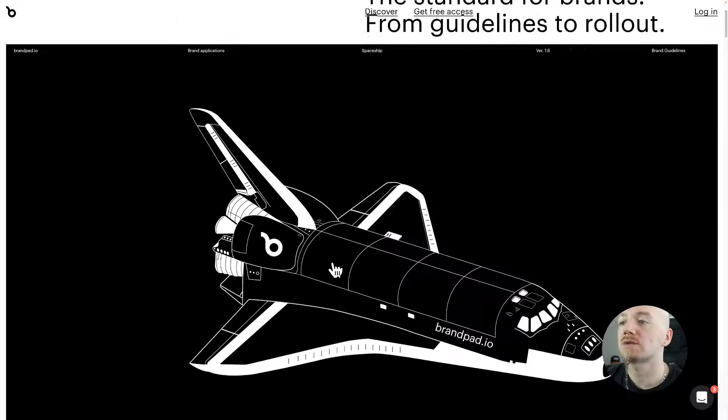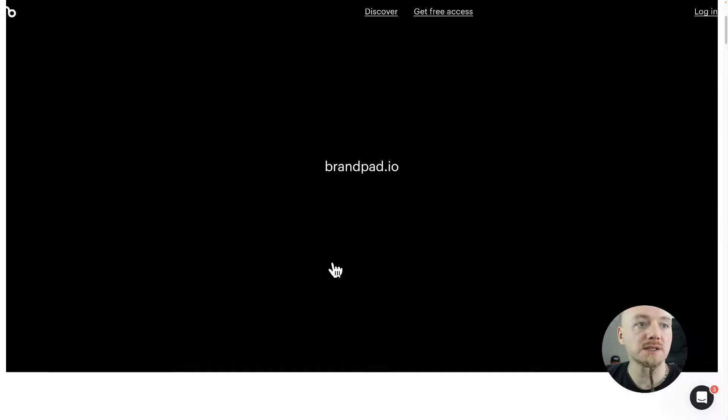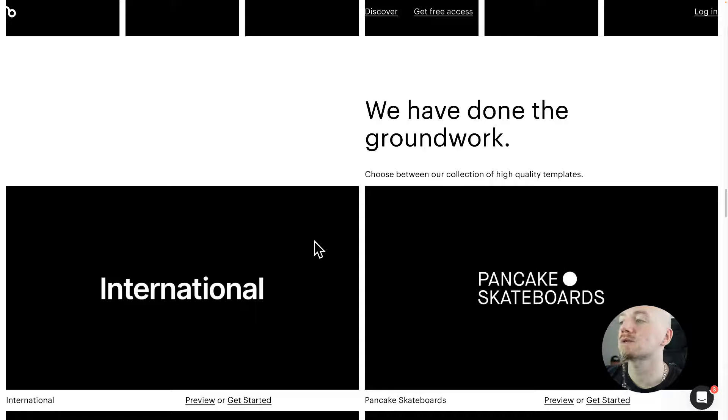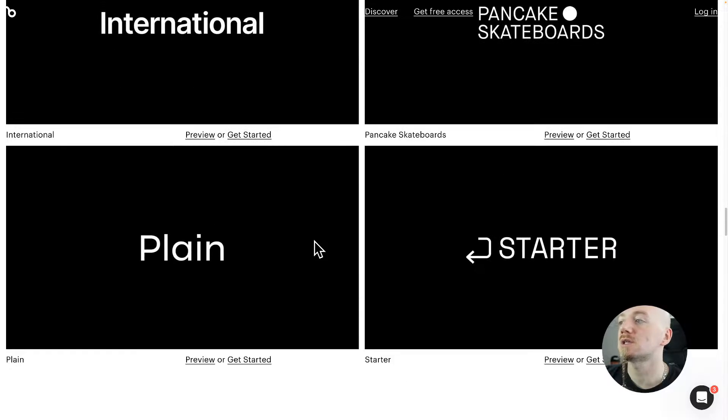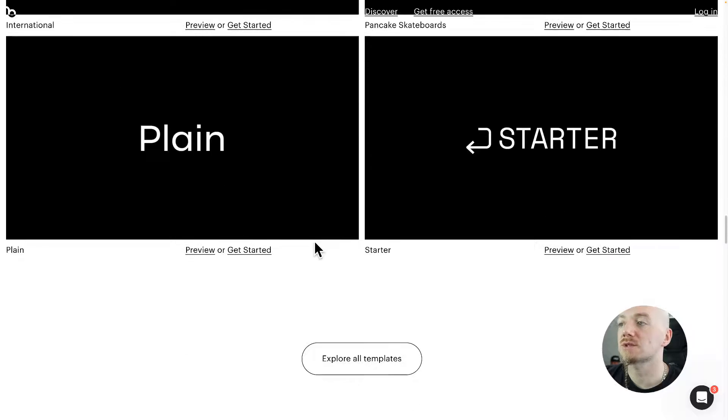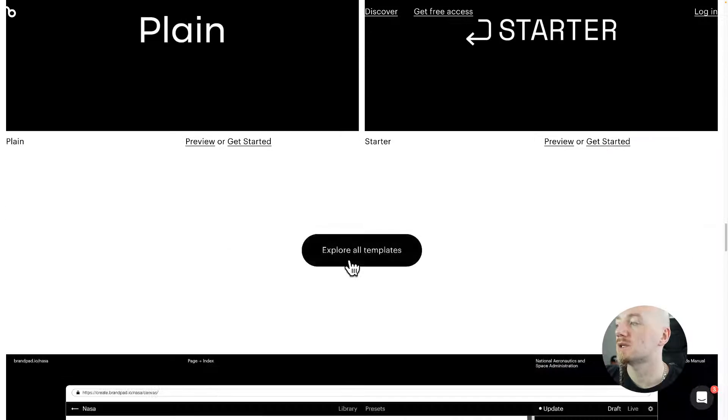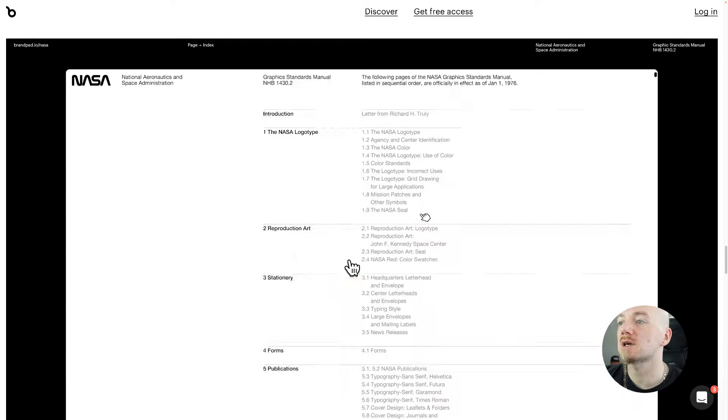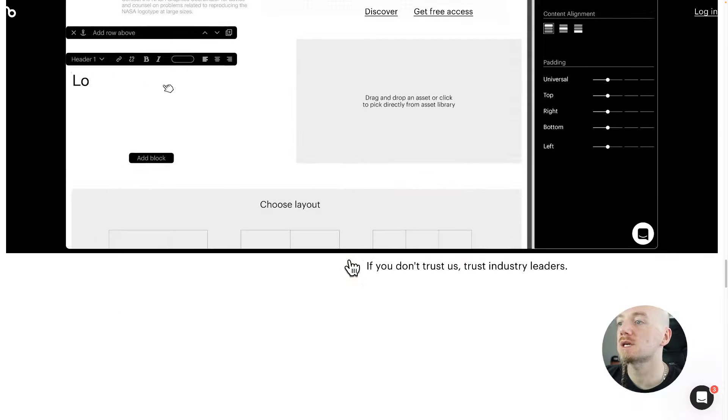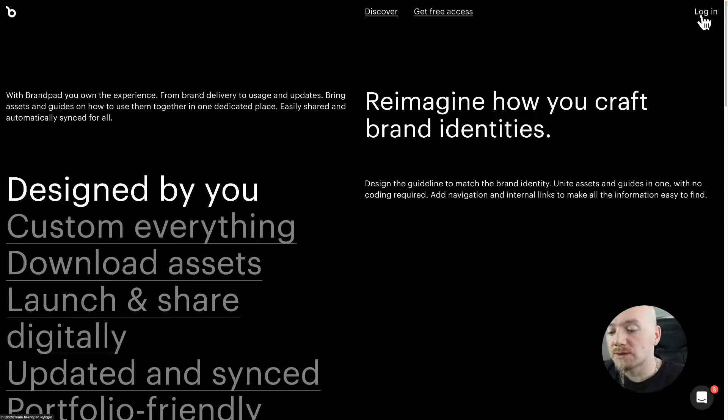They have a lot of templates that you can use as a base for your style guide and you can just continue with that and keep customizing. So once you log in, here is my draft.